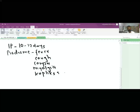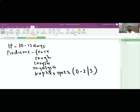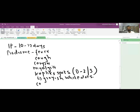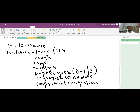During the prodrome, Koplik spots appear on day two to three of fever. These are grayish-white dots surrounded by reddish areas, usually found on the buccal mucosa. There is also conjunctival congestion, and the fever is high-grade, reaching up to 104 degrees Fahrenheit.